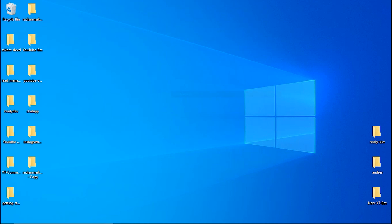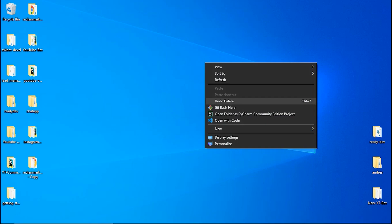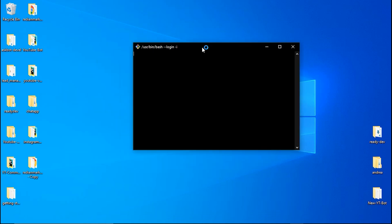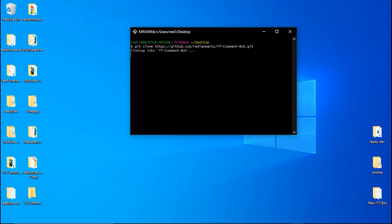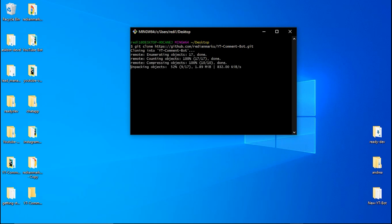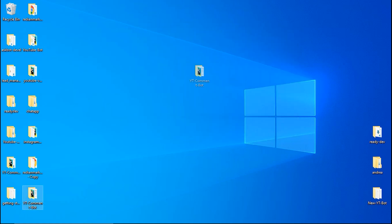Now all I need to do is download or clone the project. I'm cloning it because I have Git downloaded. Go to the desktop, right-click and go to 'Git Bash Here'. After opening Git Bash, type the git clone command and paste the link we copied.